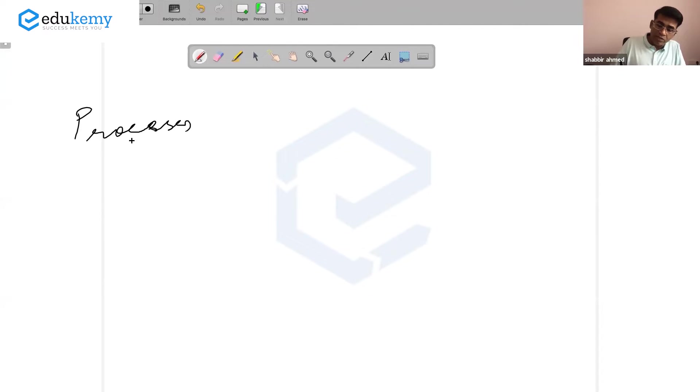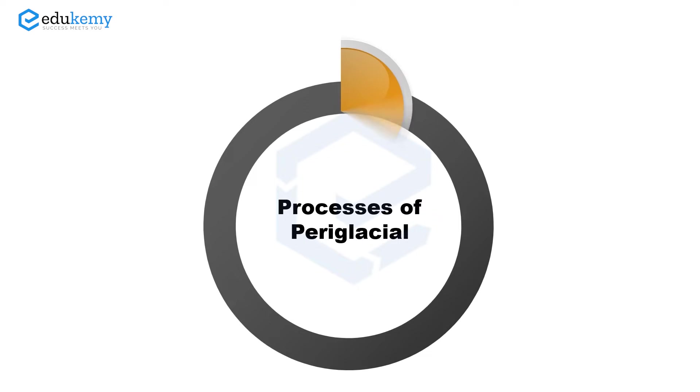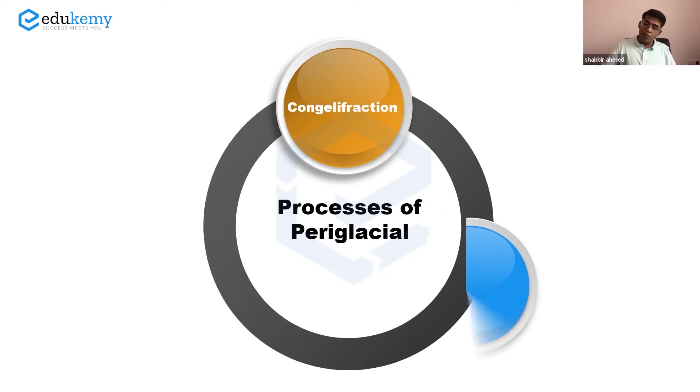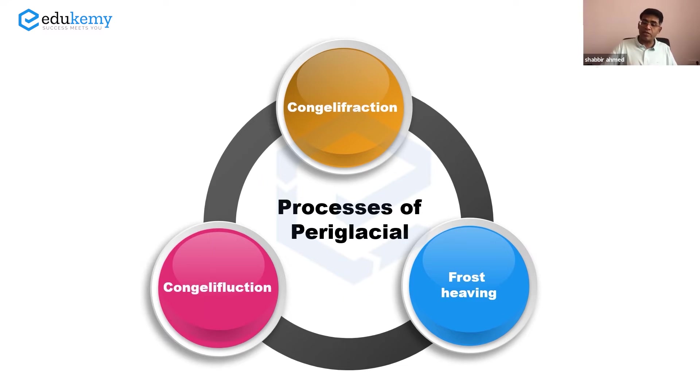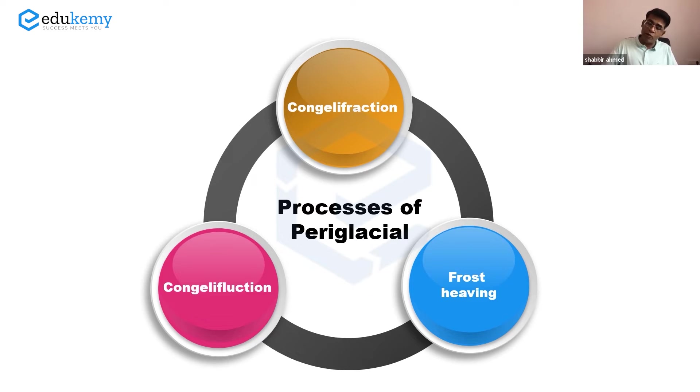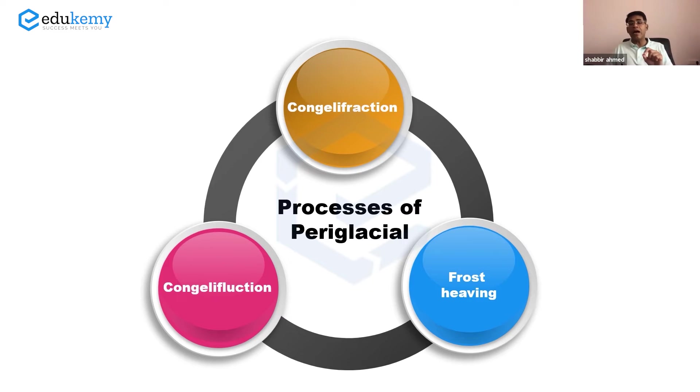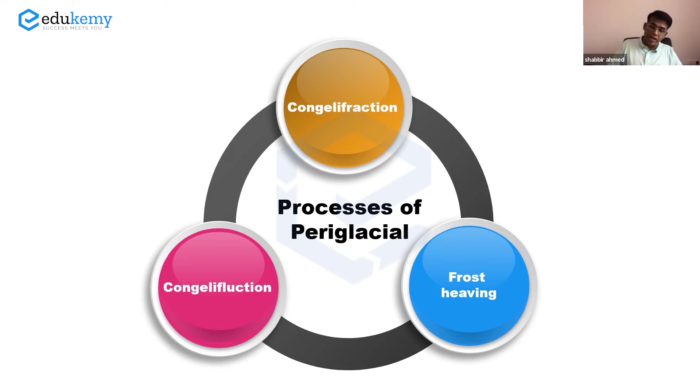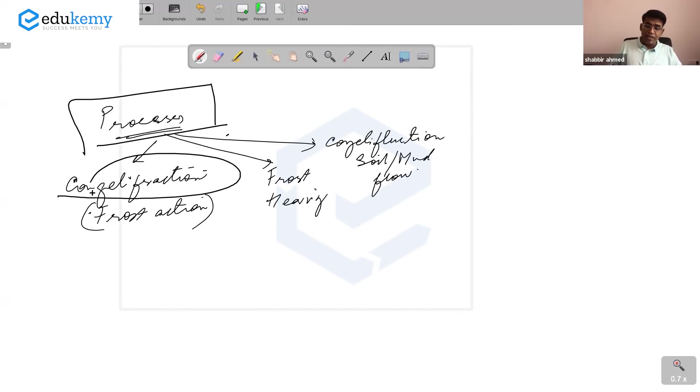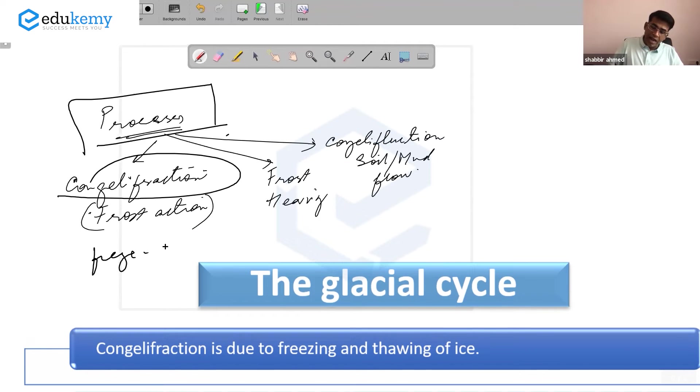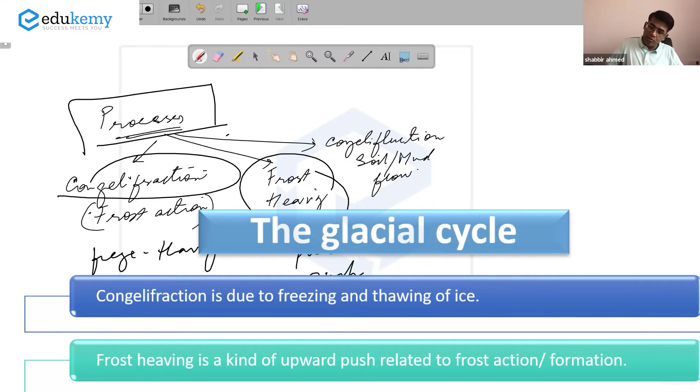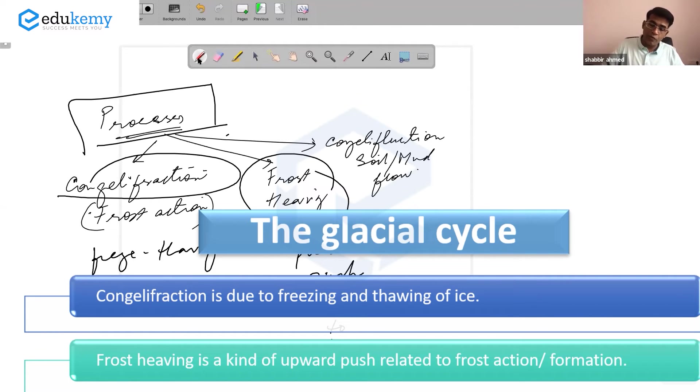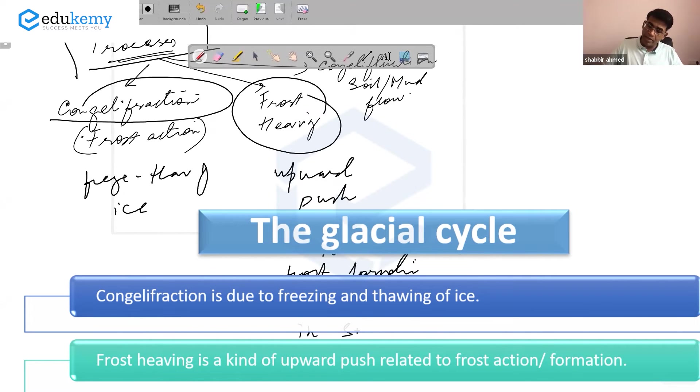Remember three processes: one is congellifraction, the second process is frost heaving, and the third process is congelliflaction. This is the soil or mud flow. In periglacial areas, these are the three important processes: congellifraction is frost action, frost heaving is a kind of upward push related to frost formation or freezing of ice in subsoil.